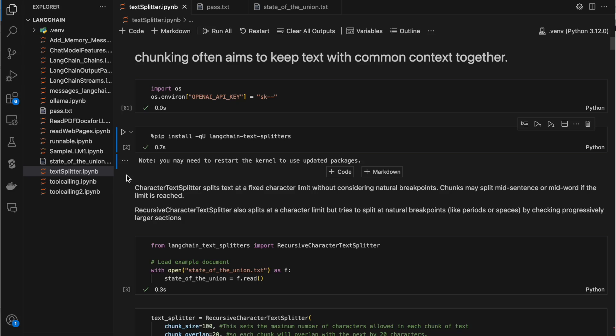Hello guys, welcome to another video. In this video we'll be seeing how we can chunk the data or split the text data using LangChain. For use cases like RAG where we need to split or chunk the data and store it in the vector DB, when you get the data from a text file, a markdown file, or an HTML page, you need to split it. Using LangChain, I'll show you how we can split the data.